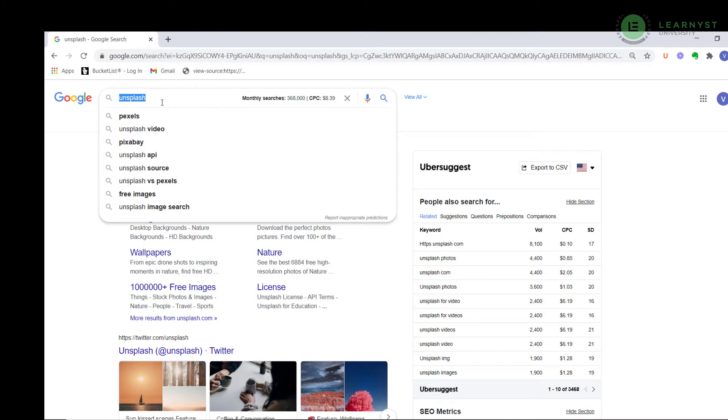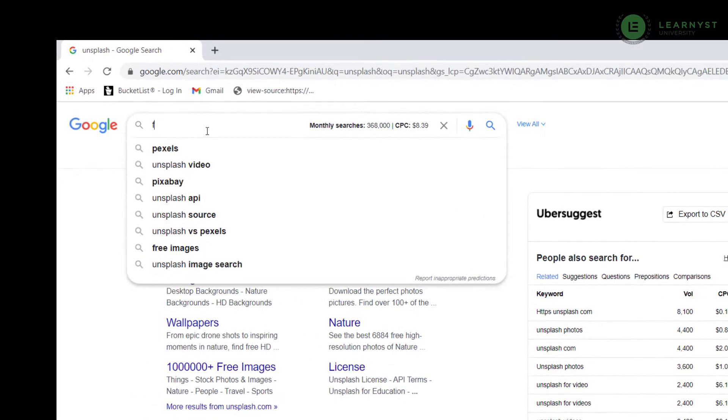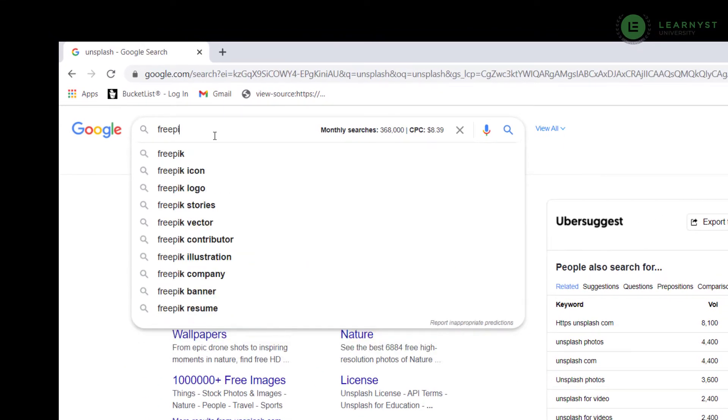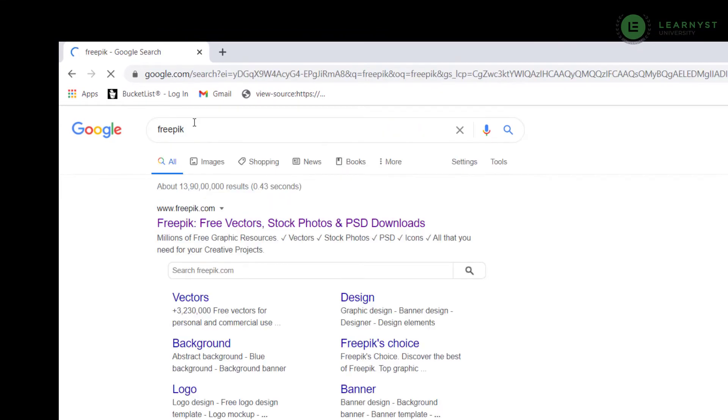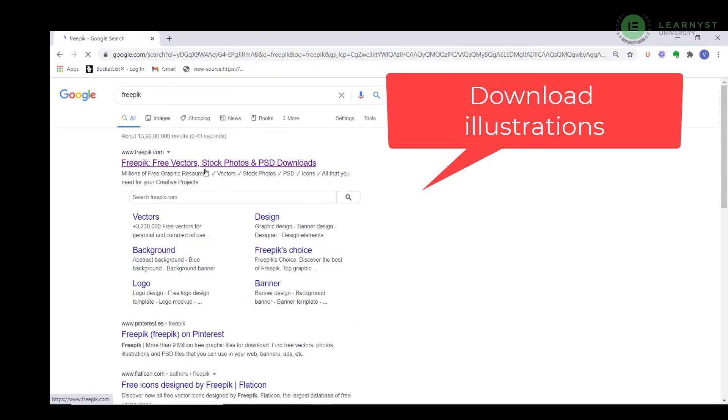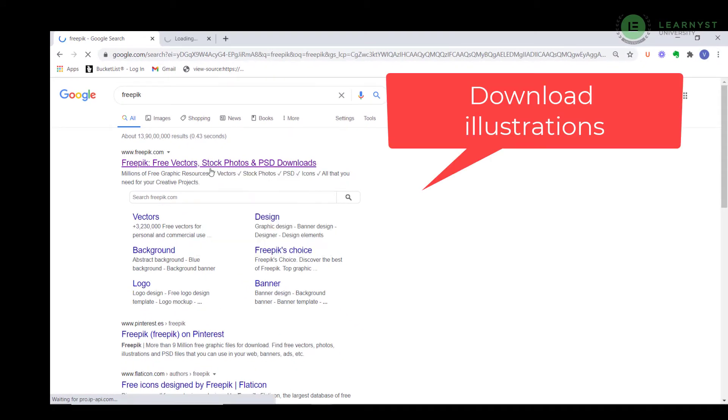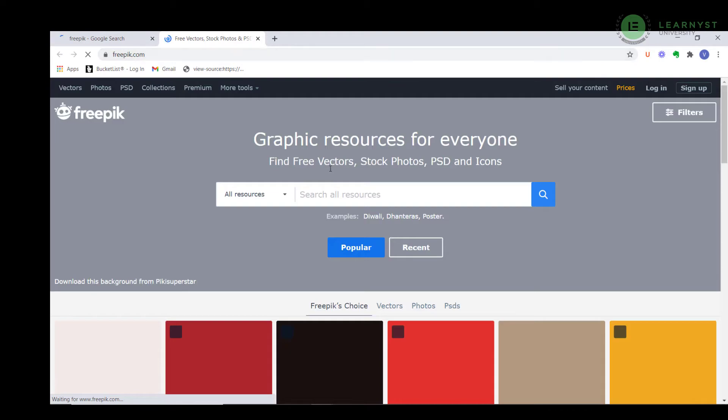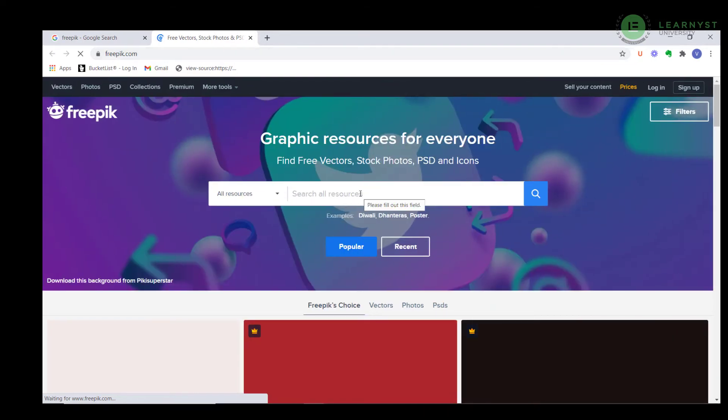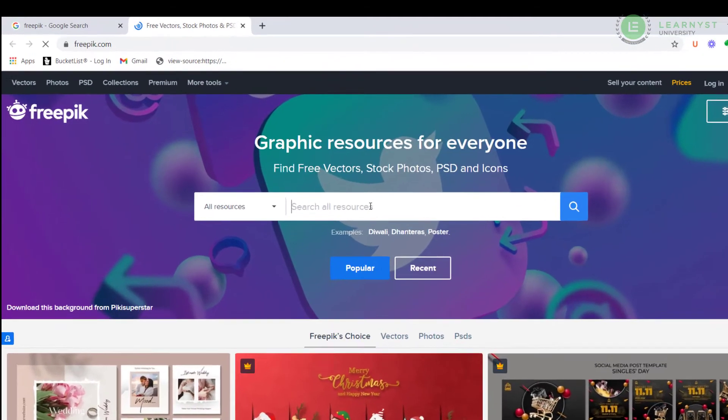Similarly, you can Google for Freepik to download illustrations. From Freepik, you can search for your subject, e.g. Math and download the relevant illustrations.